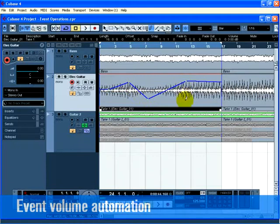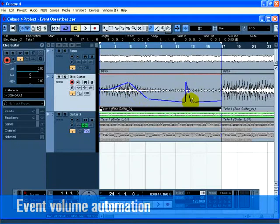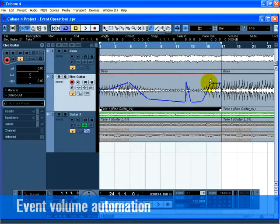Clicking further will create more points. As you create more and more volume automation points, you are adjusting the volume of the event over time. Notice that the audio file reflects the changes you make.